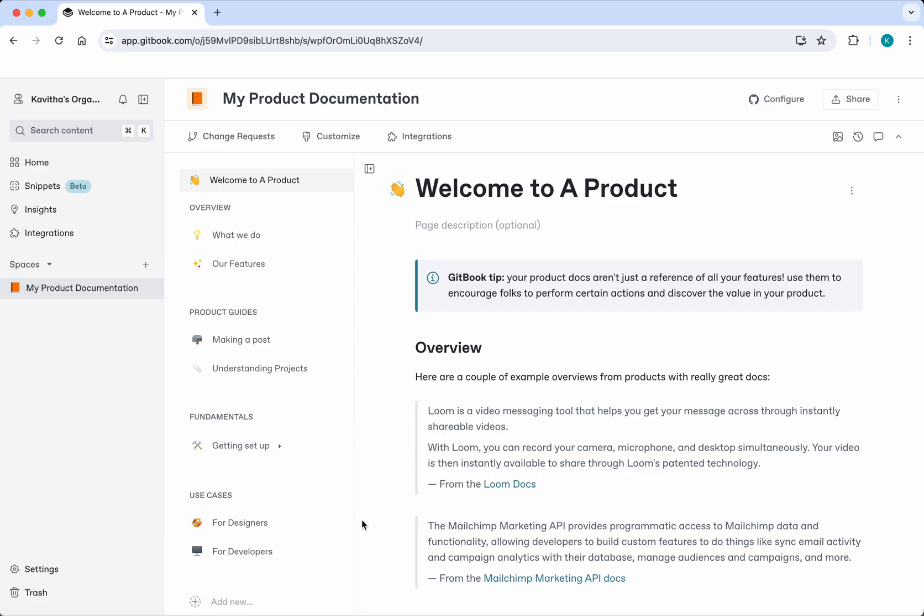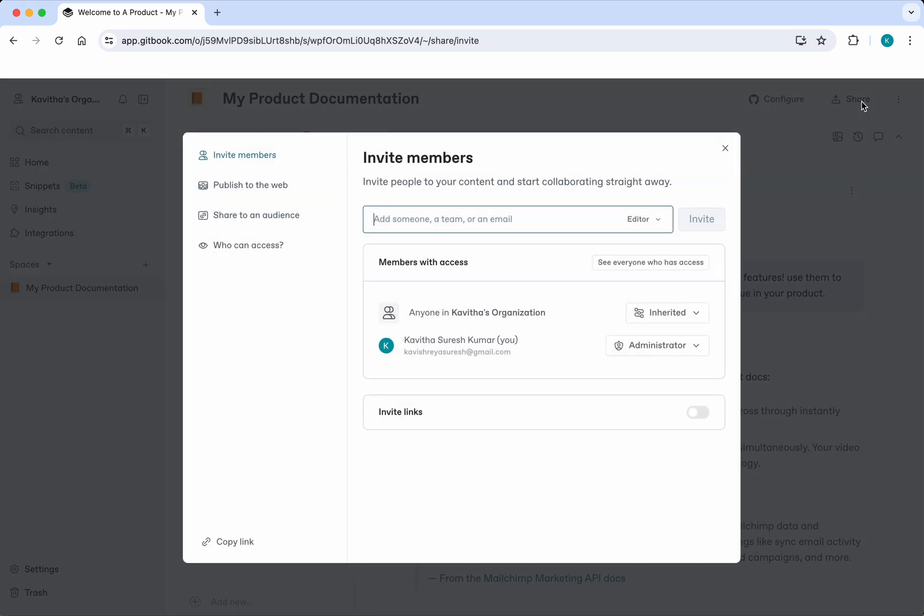You can see a share option here. Click that share button.